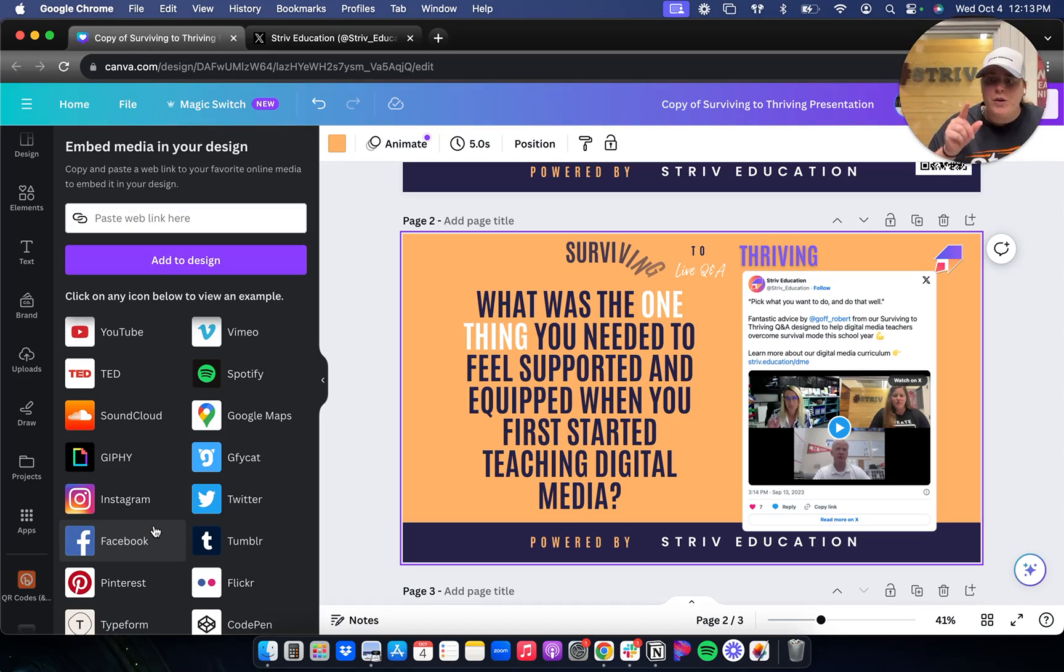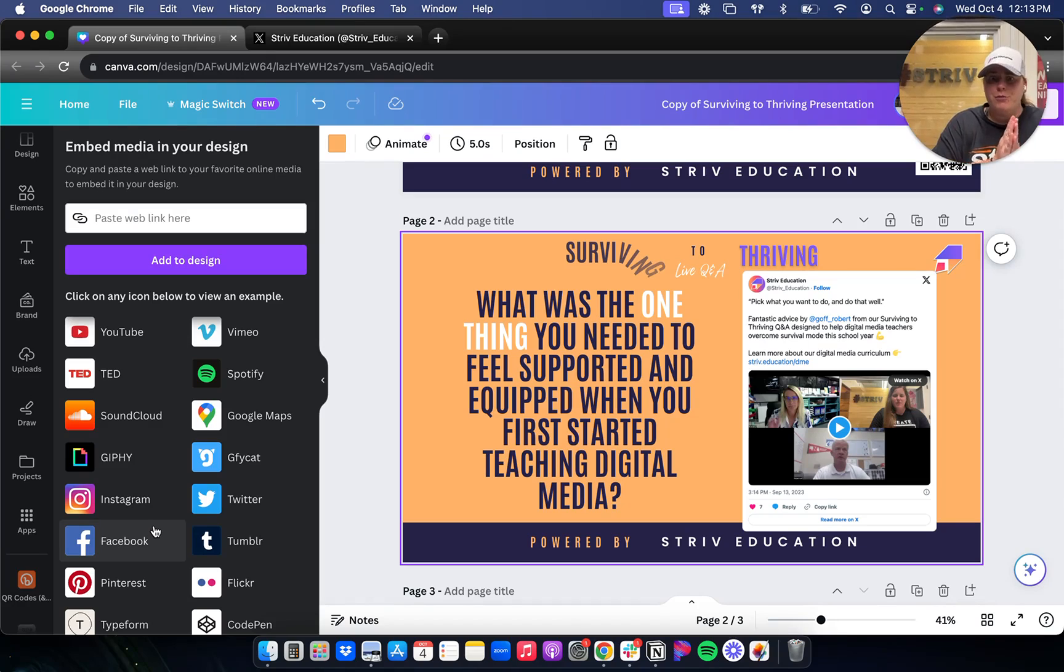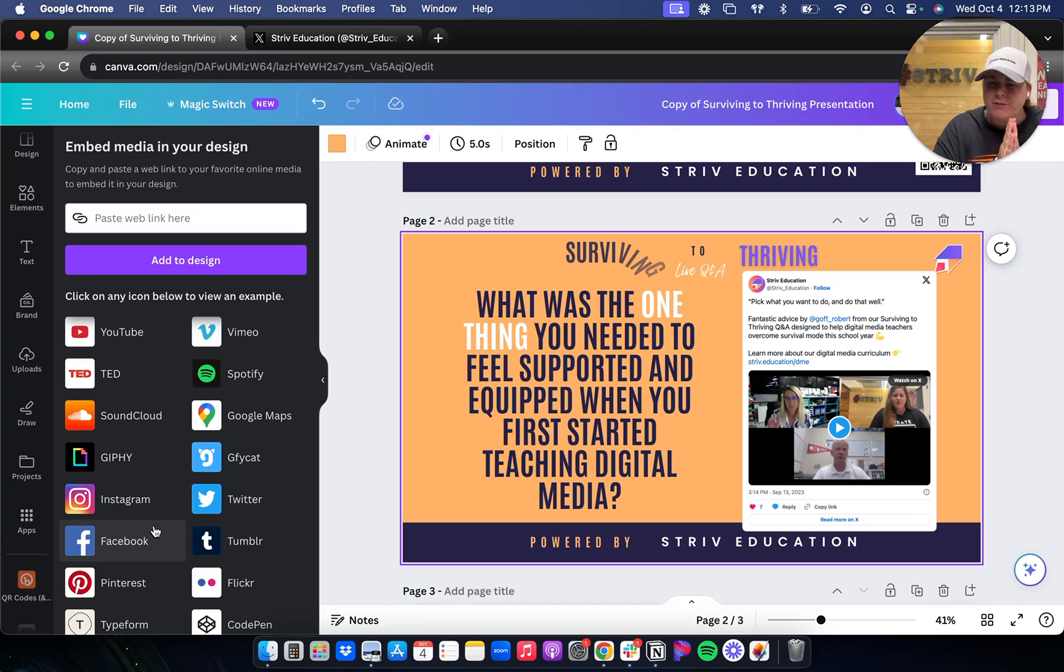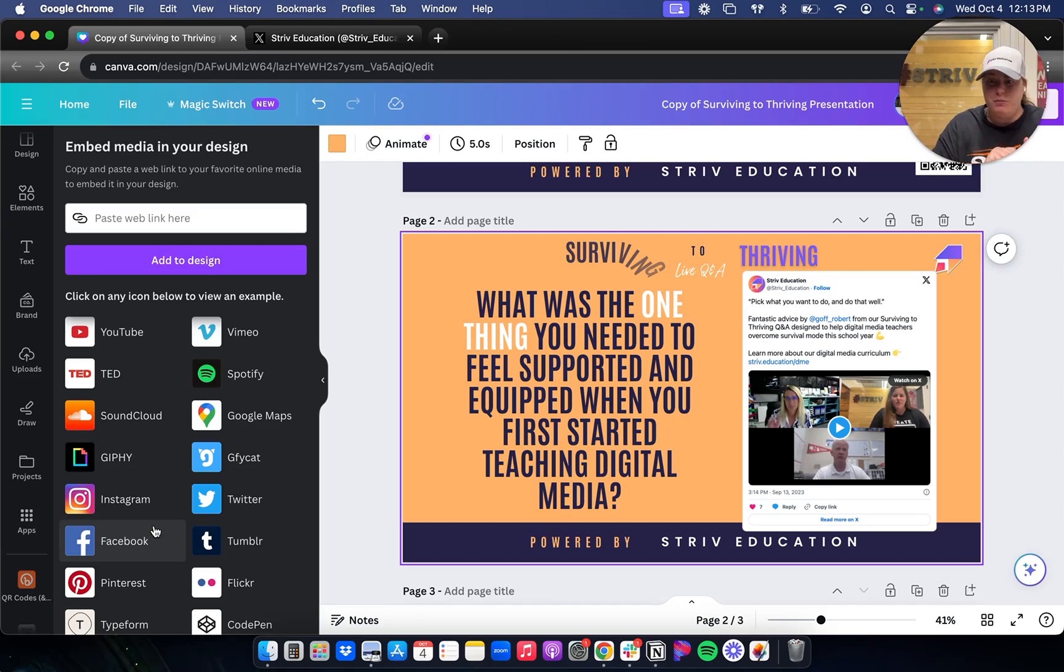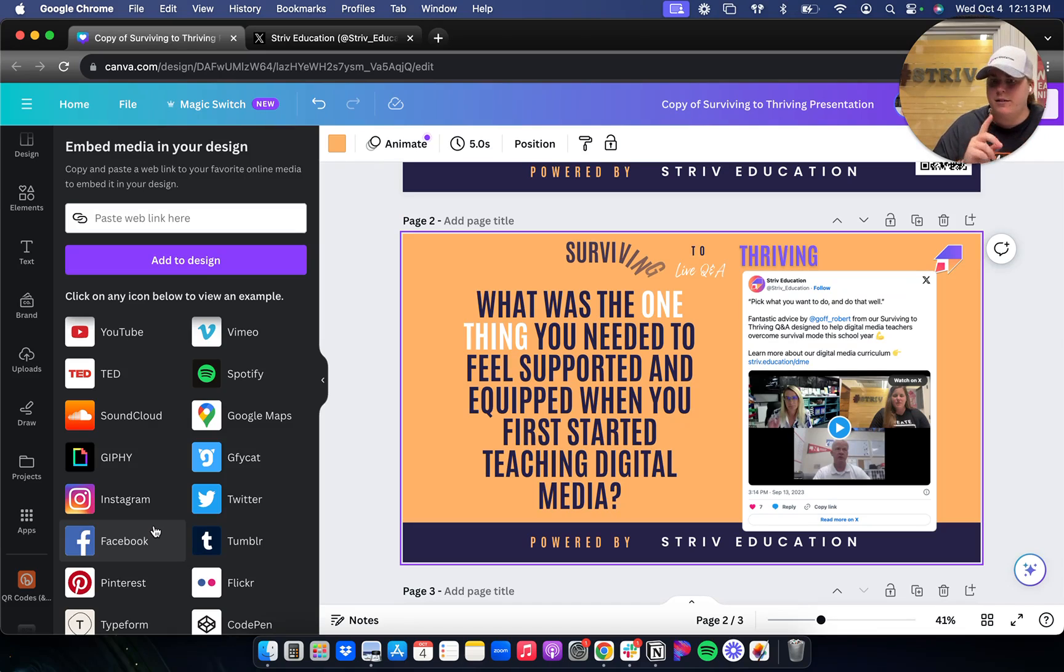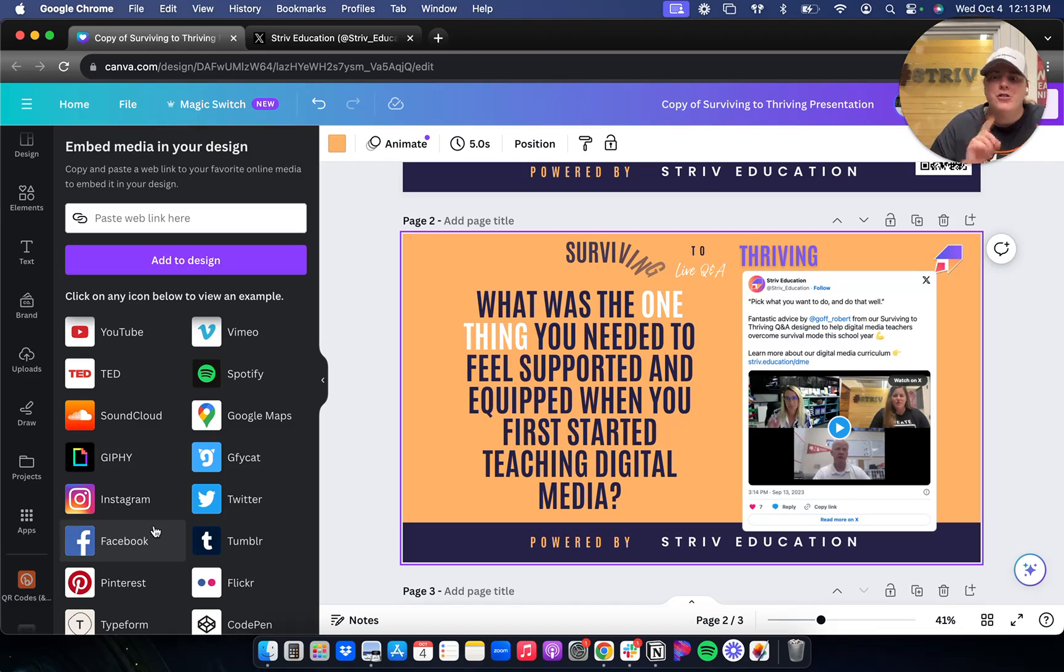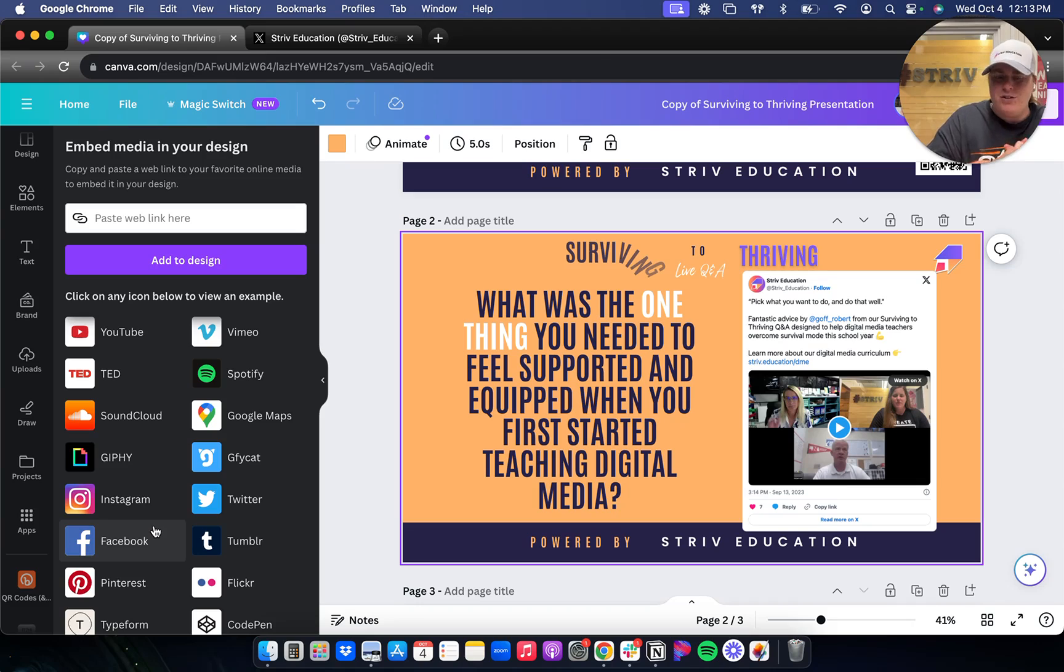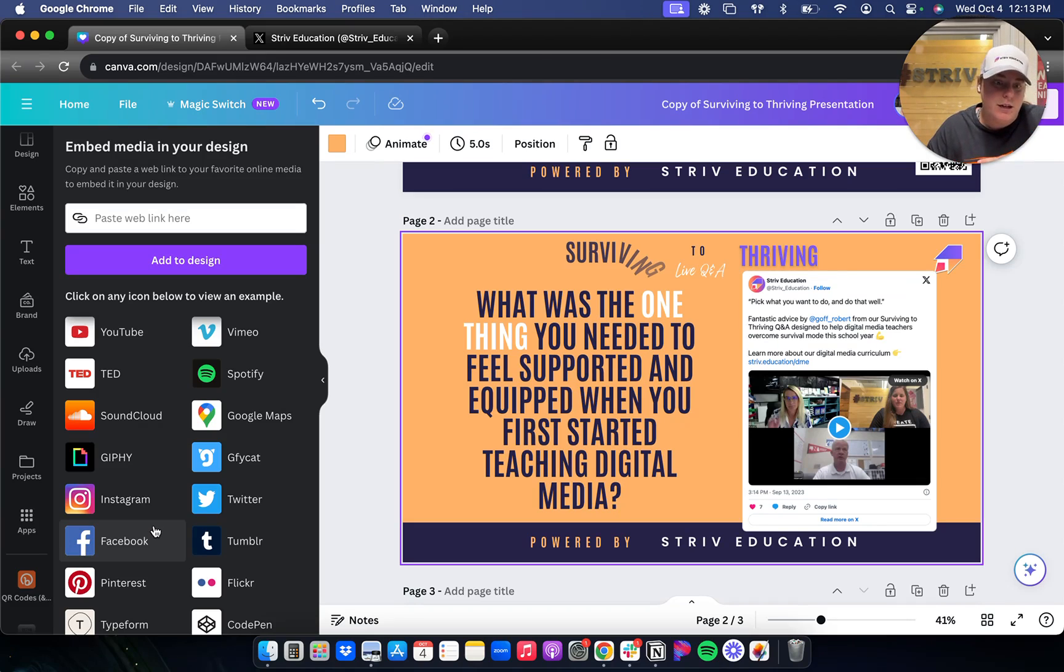One thing to note, if you're creating this content under the school's Wi-Fi or internet, certain websites like social media would be blocked. And so it might have trouble embedding those tweets or YouTube videos or Facebook posts. So just be mindful of that if you're under the school's Wi-Fi and have certain limitations to what websites you and students can reach.